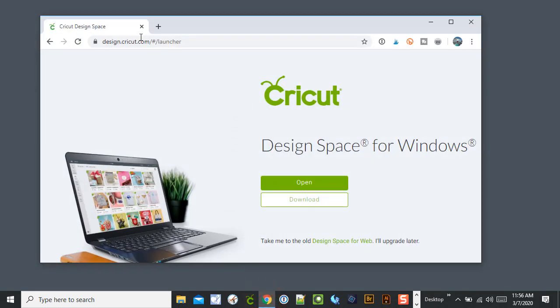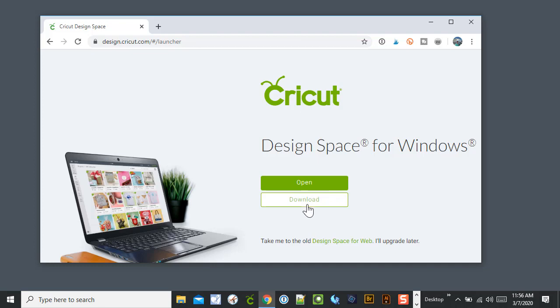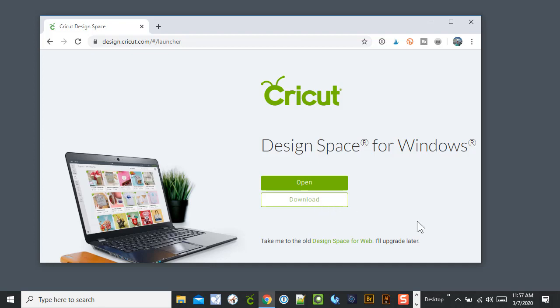And then to reinstall it, you go to design.cricut.com and then Enter. You don't have to put the launcher, it'll automatically go to here. And then you'll have the ability to download. So right now you want to use the Design Space for desktop because they decommissioned the Design Space web version.